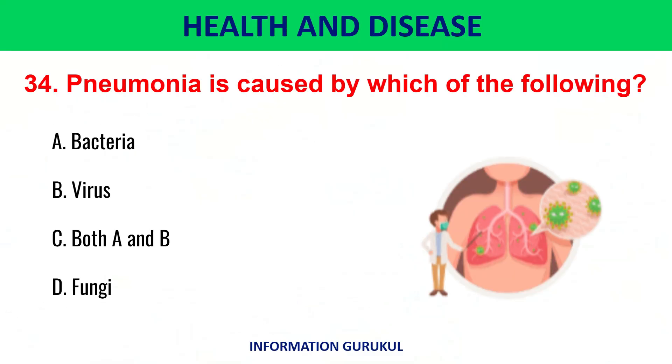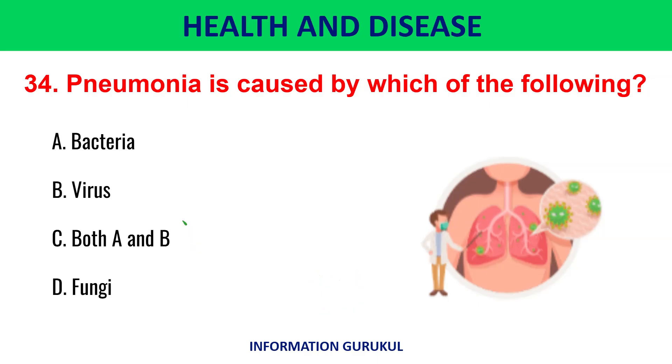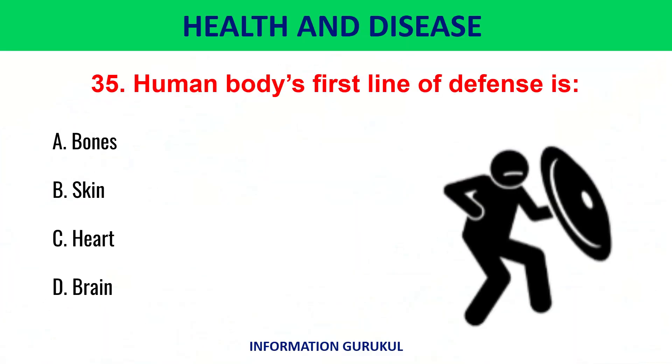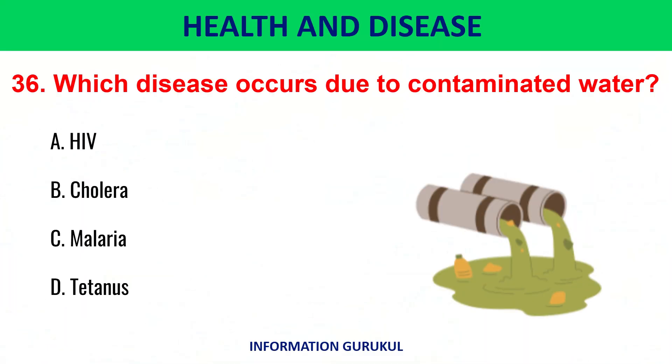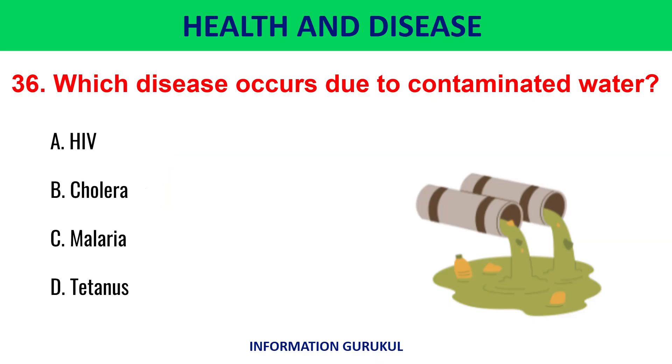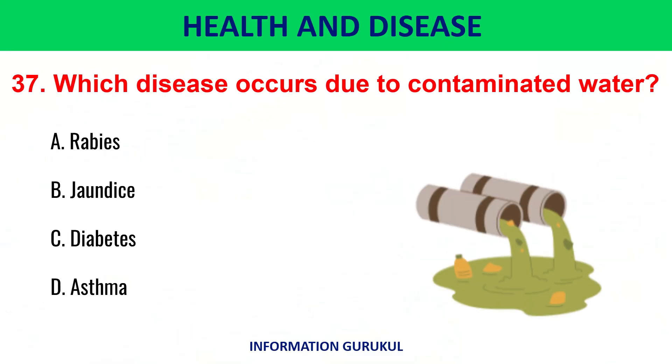Pneumonia is caused by which of the following? Which disease occurs due to contaminated water? Cholera.